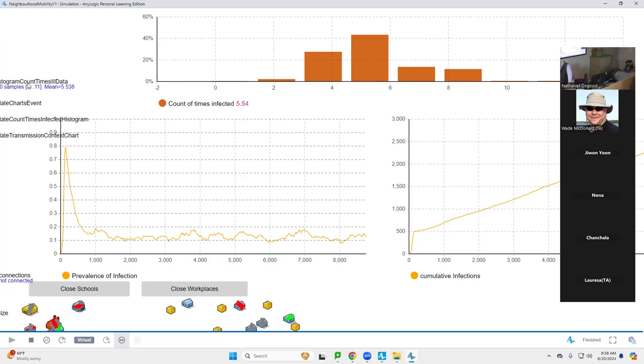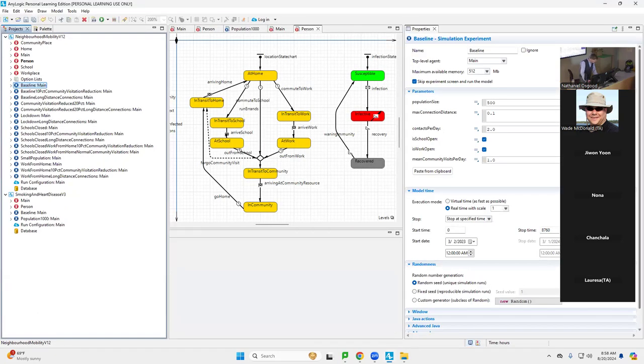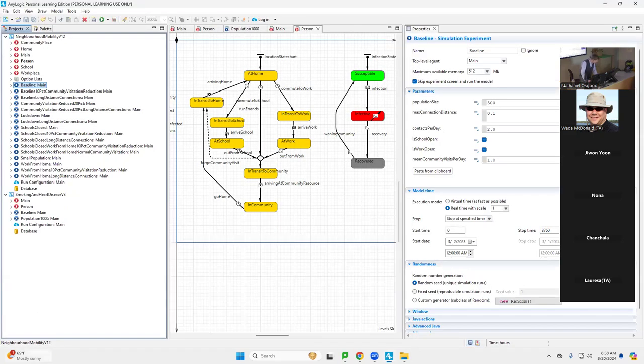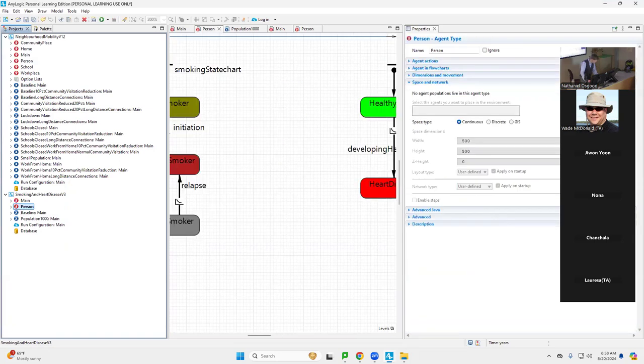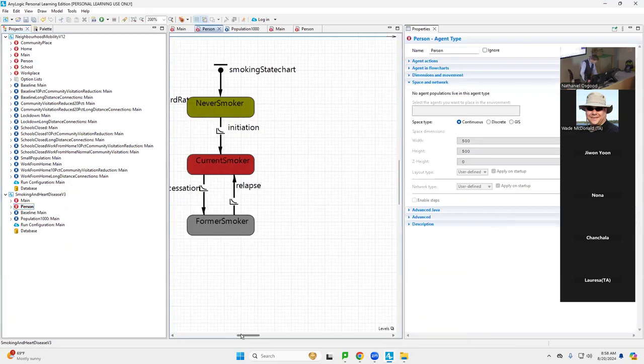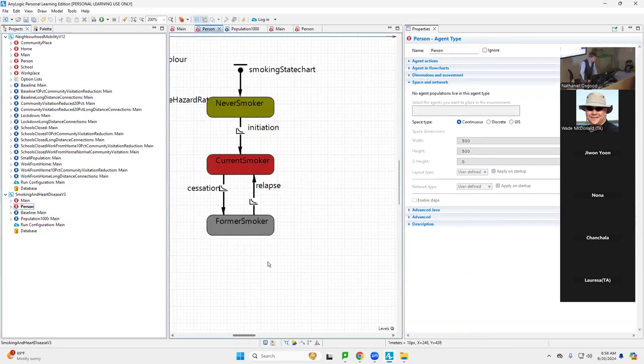When we built the models yesterday, we weren't emphasizing those so much, but we were seeking to build up some simple skills. And we saw that models are composed of these pieces, and we could build the model up by dragging in those pieces and then linking them up in different ways.